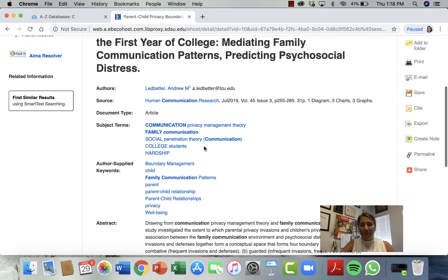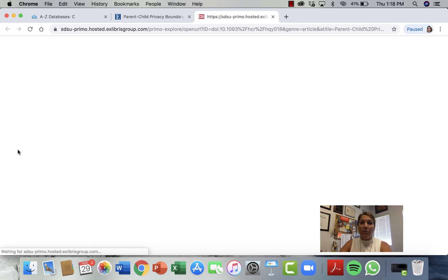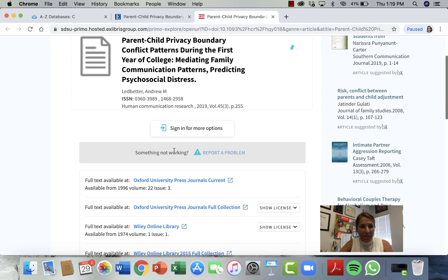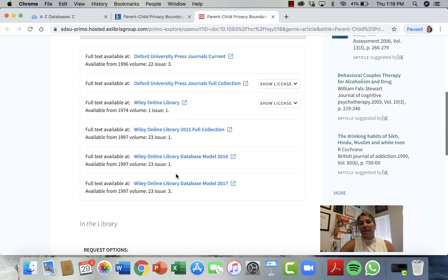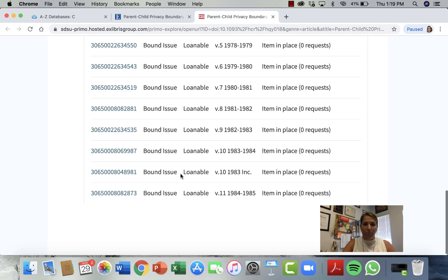If you still can't find the full link — wait, it's telling me I can get the full text through any of these links. So if I click on that it'll take me to the full text. That's what 'Find It' does — it finds it for you. They even have bound issues in the library, so you could get it there too. This one was an easy one.